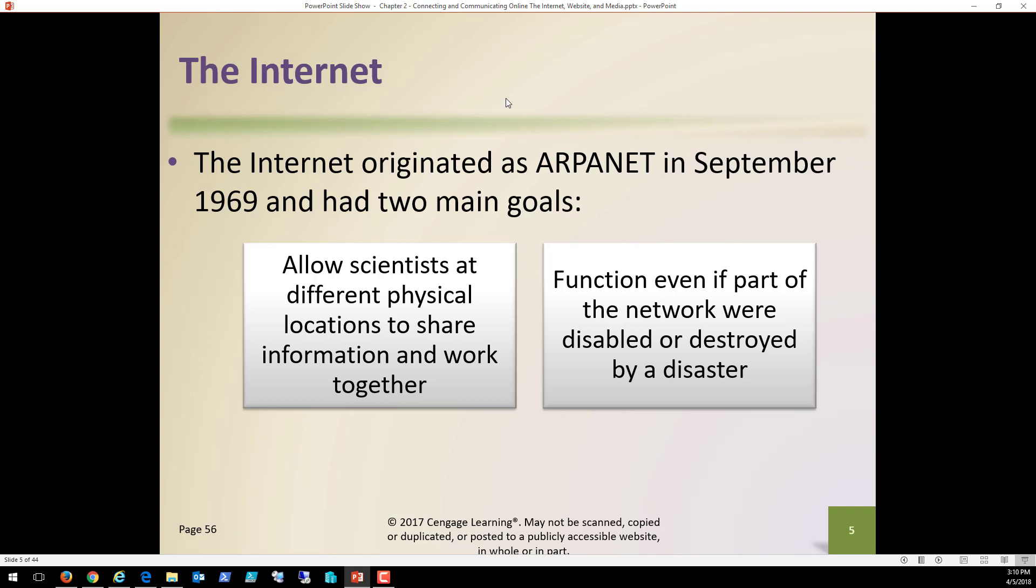Folks, that was even before I was born. Just a few months before I was born, but you get the idea. And the idea was to allow scientists at different physical locations to share information, collaborate, communicate and work together. So function even if part of the network was disabled or destroyed by a disaster.